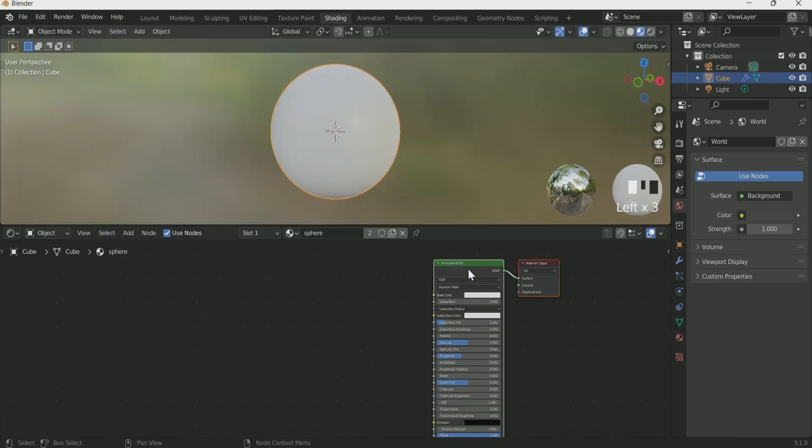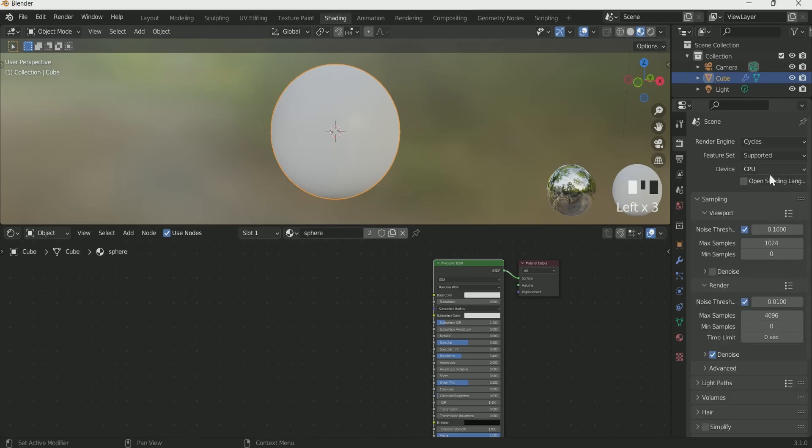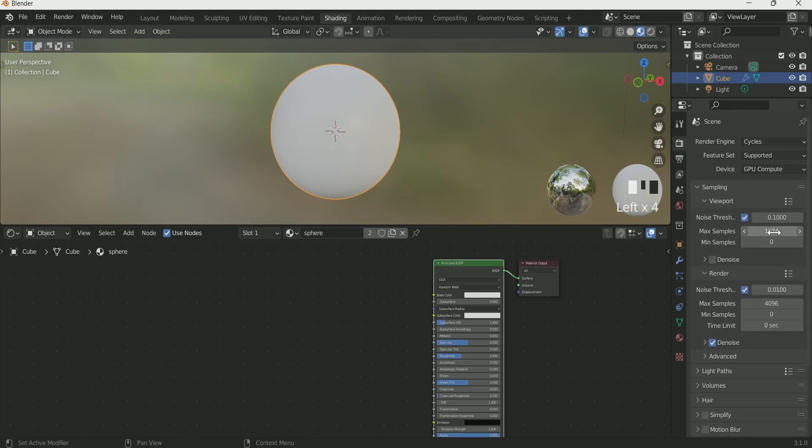Go to the cycles. Select GPU and viewport maximum sampling of 6.